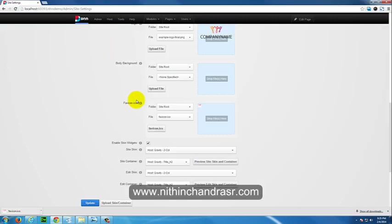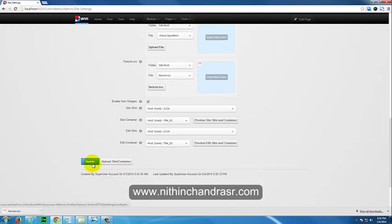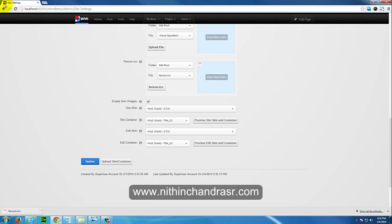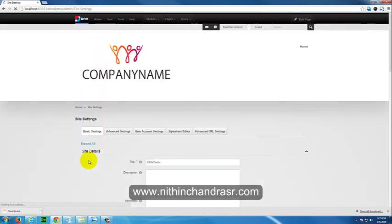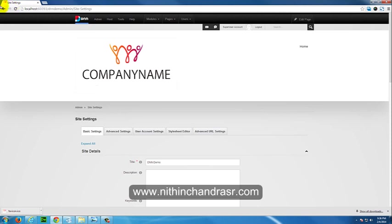I'll just upload that one. We'll get a preview here. You can see the favicon is the small icon on the browser tab. You can see the DotNetNuke default favicon here. It will be changed once I update. Yes, you can see that there is a personalized favicon here.